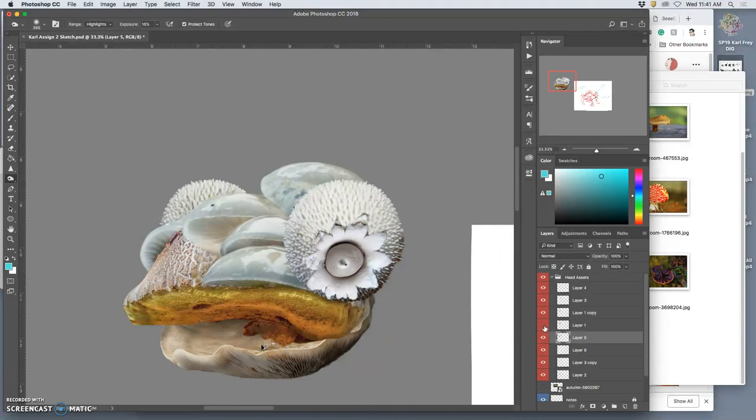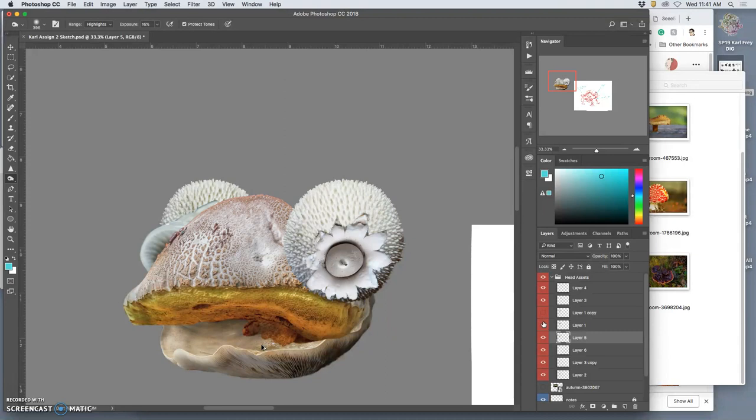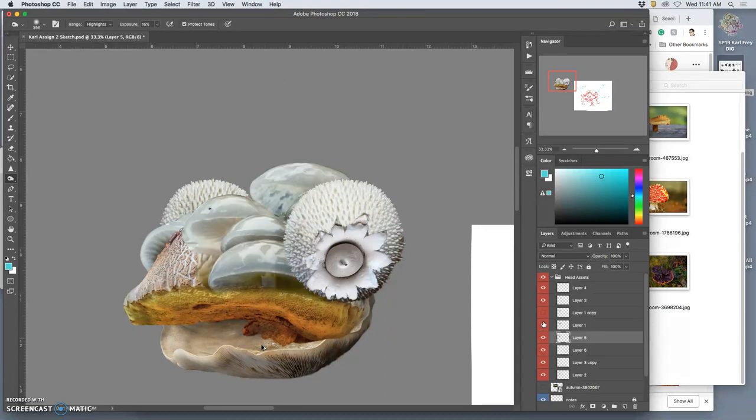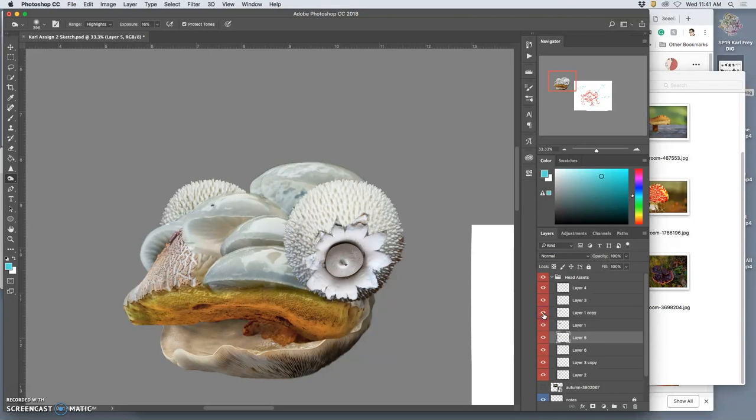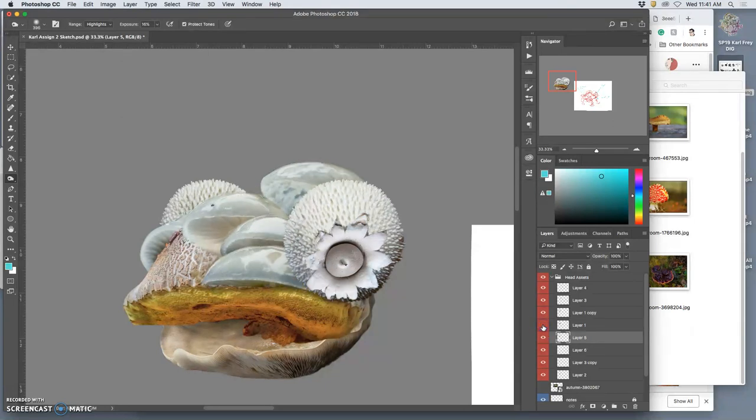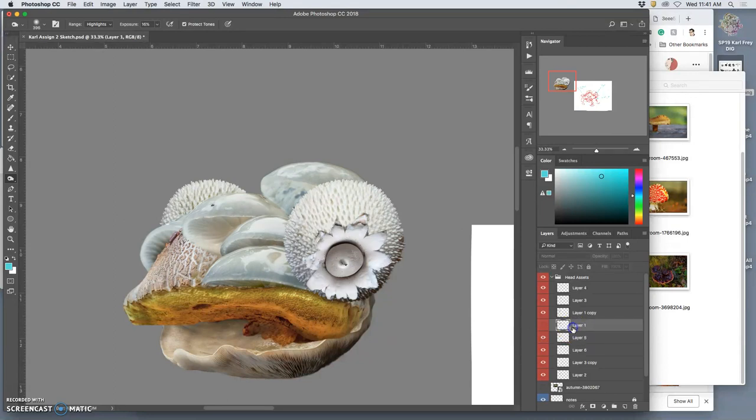So now, because I made it as a duplicate, I can just see what I like better. That, or that, and I think I like that better. So I'll erase the one that was original.